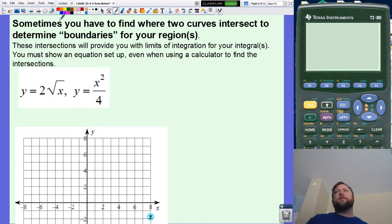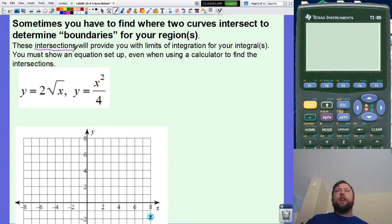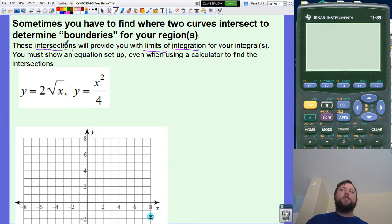Sometimes I'm not told exactly what my boundaries are, so you have to determine the boundaries yourself. Let's take these two functions: two times the square root of x and x squared over four. I'm not told the upper and lower limits, but these functions will intersect somewhere. You must set the equations equal to each other to find those points of intersection, because they'll give me my limits of integration.